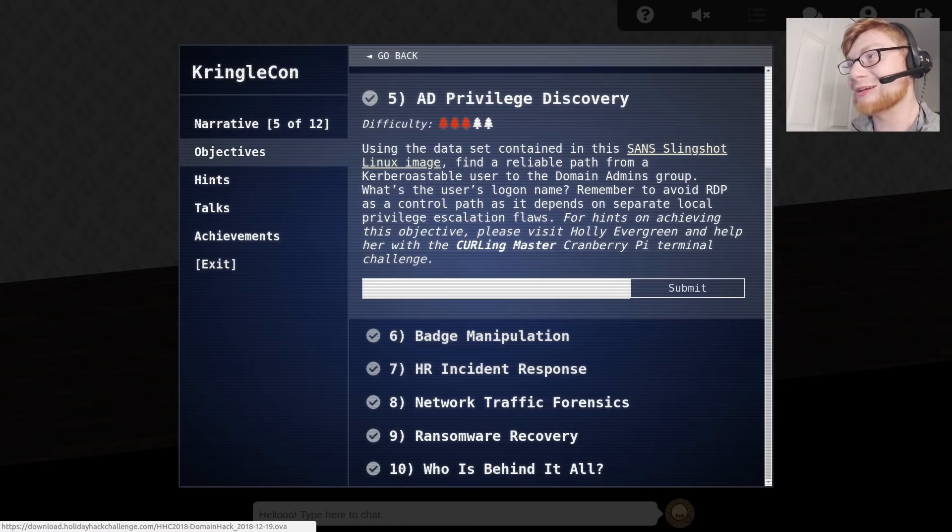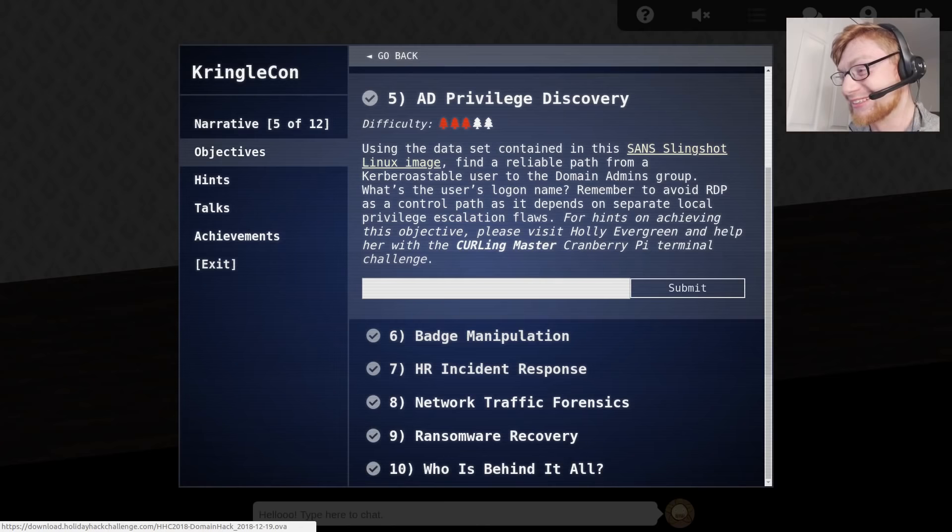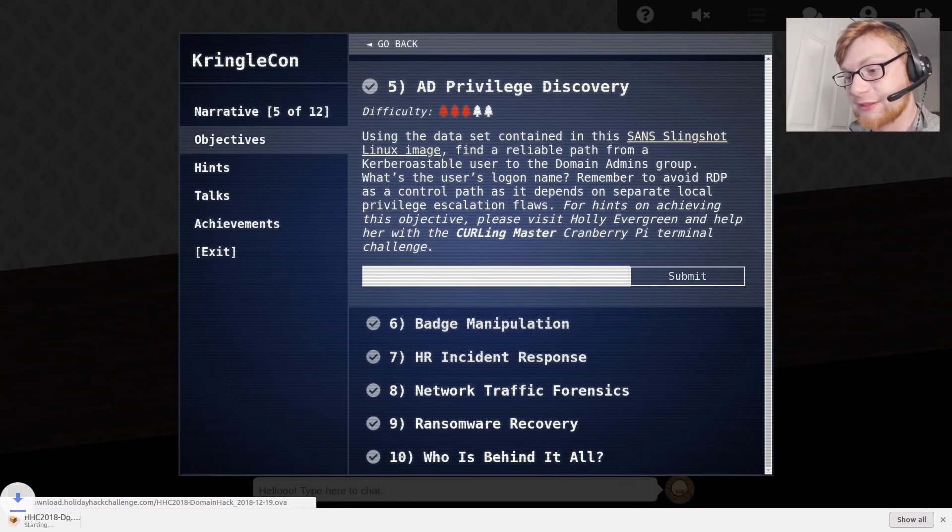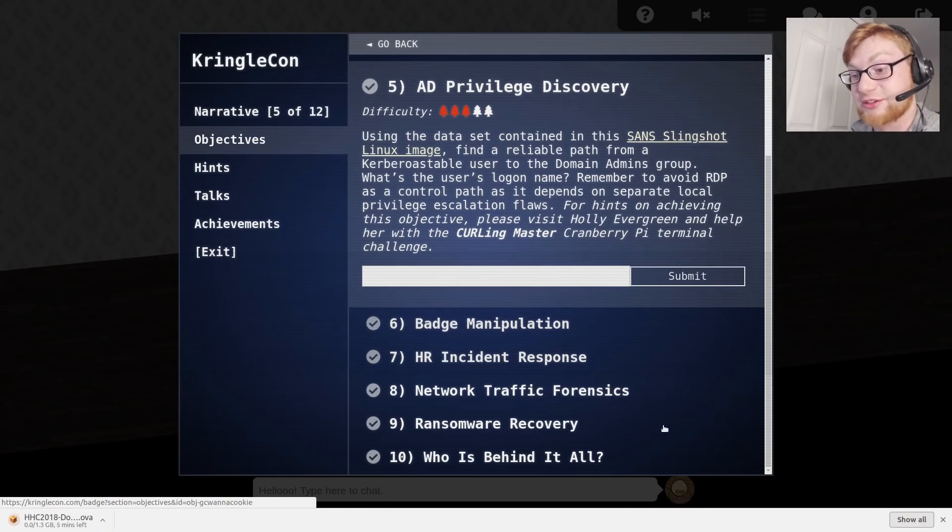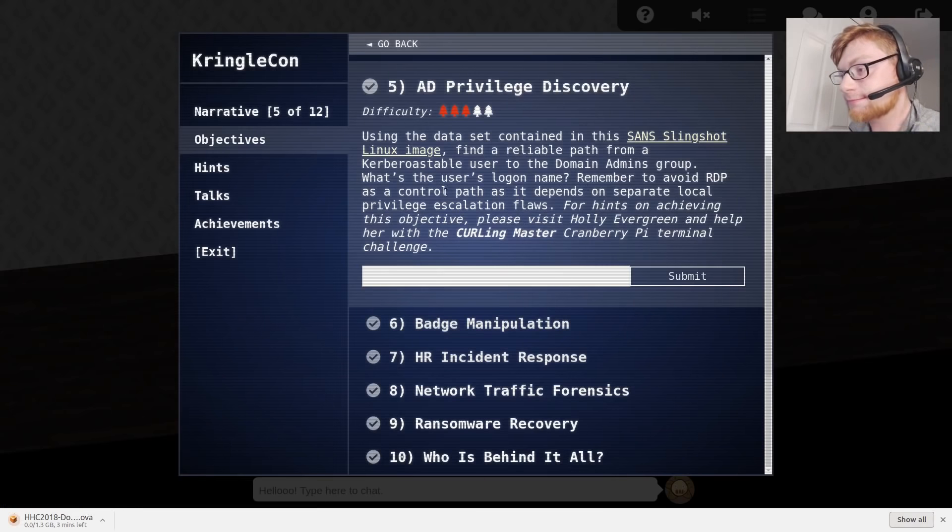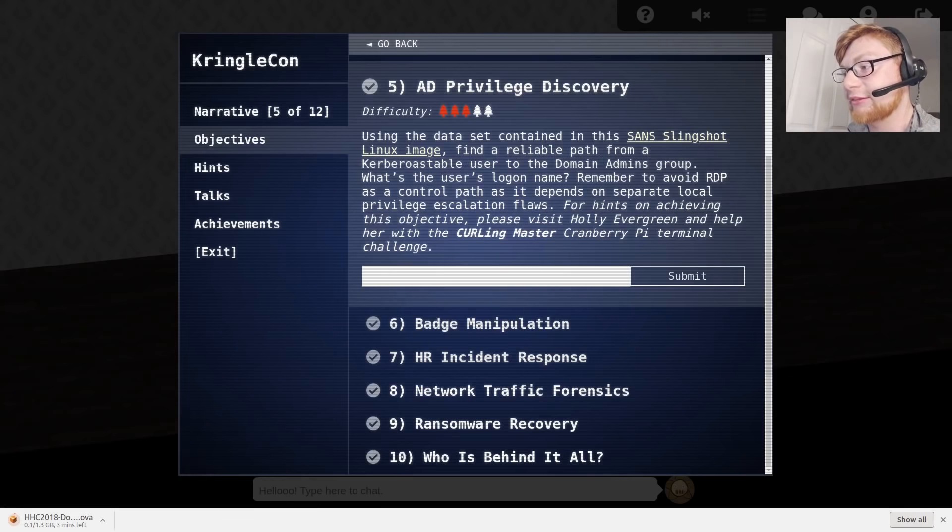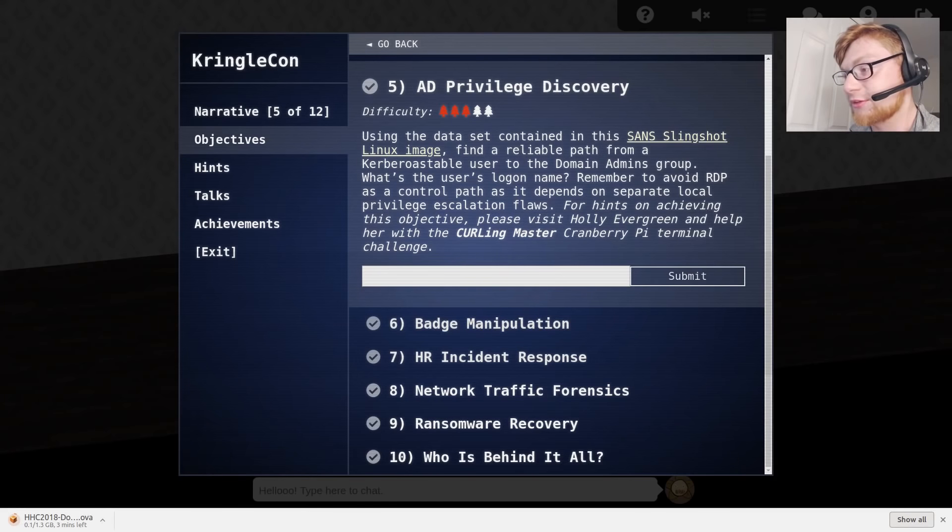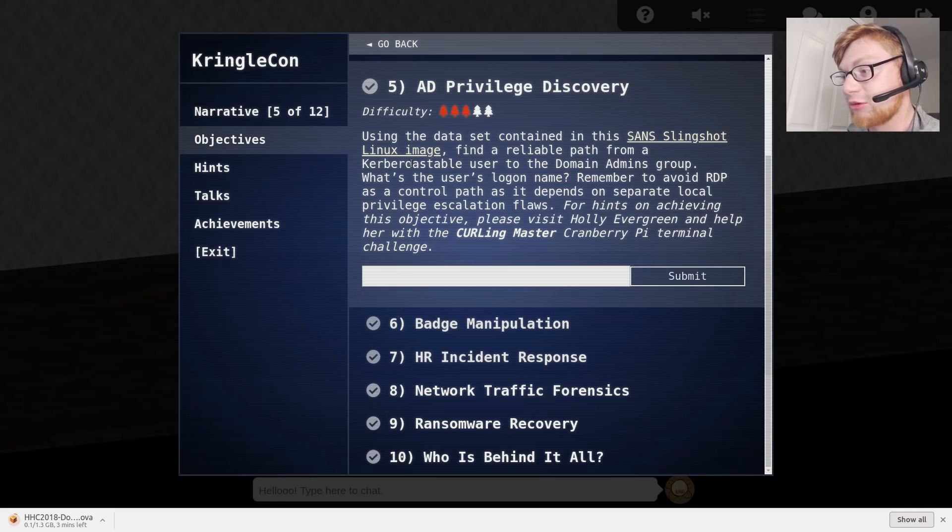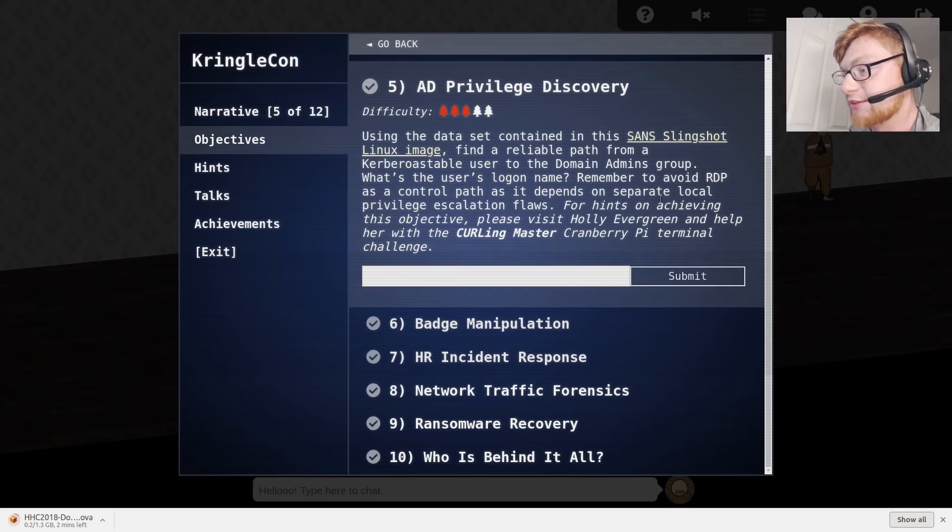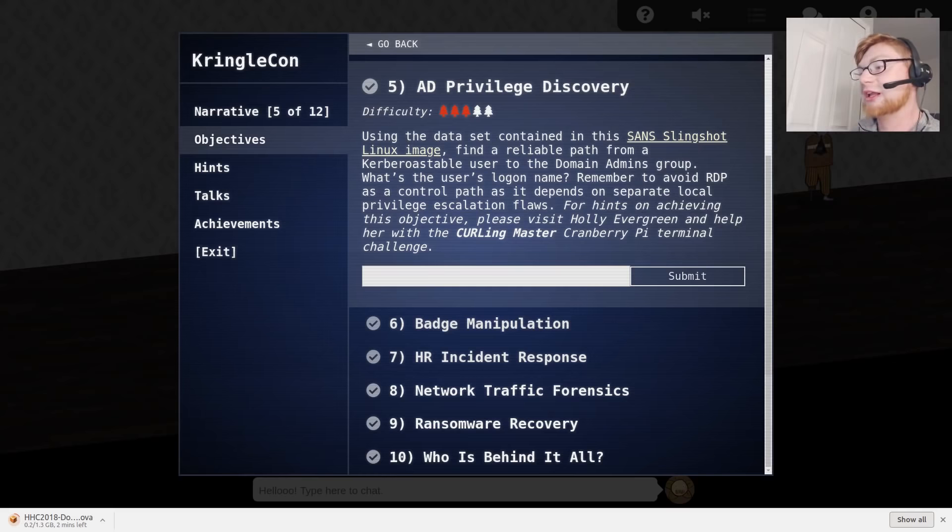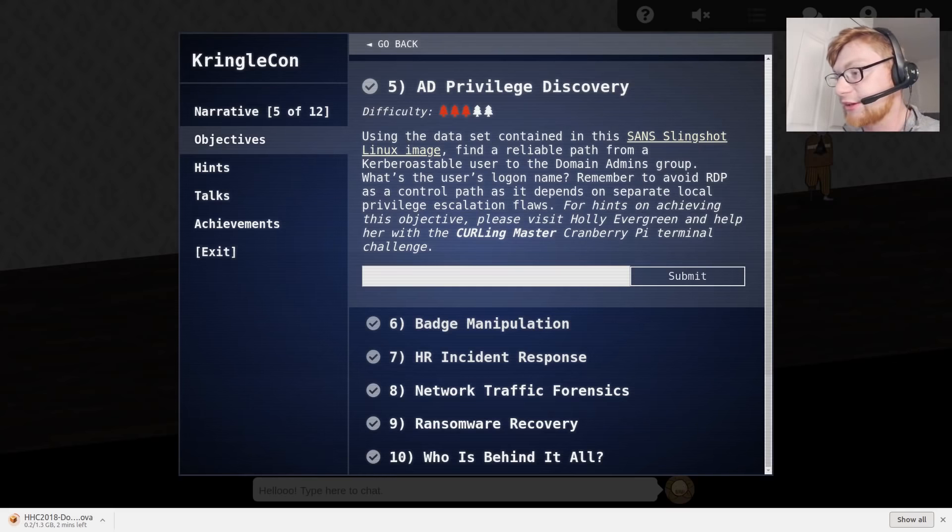Using the dataset contained in the SANS Slingshot Linux image. That's an OVA file, by the way. It's going to be about a gig big. It's one gigabyte large. Go ahead and click on that now and get this download started. Find a reliable path from a Kerberoastable user to the domain admins group. Watch the user's logon name. Remember to avoid RDP as a control path. For hints on achieving this objective, please visit Holly Evergreen.